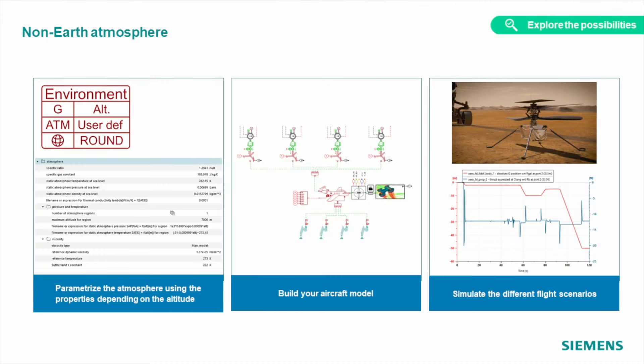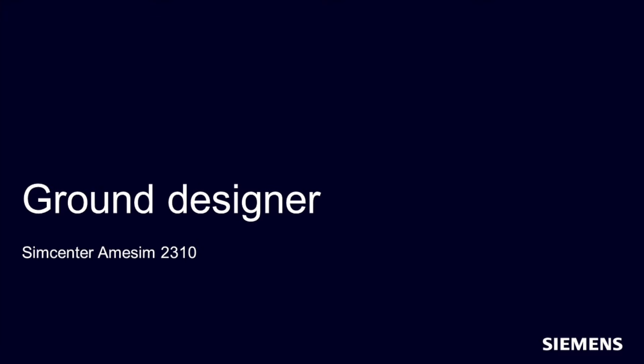Simply open one of the demo models, the quadcopter for example, and change the environment to see how it will perform in extraterrestrial conditions. Back to Earth, where we also improved our Ground Designer app.